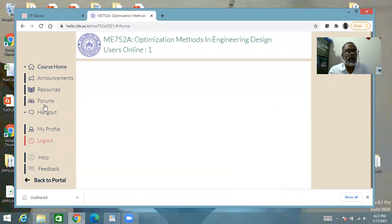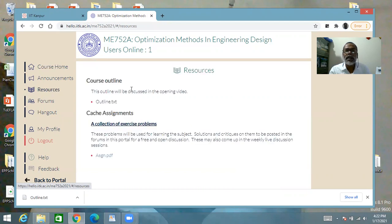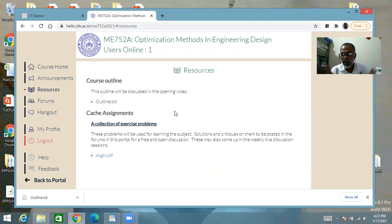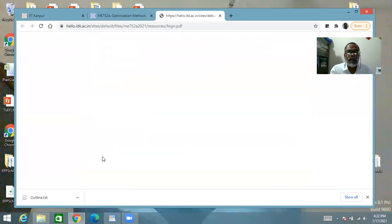These are important links. The Forums section is something we will be extensively using. Resources is where I post things not directly linked to one particular lecture. Right now you'll find two things there: one is the outline of the course, which we will be discussing in this video, and the other is the cache assignments — a collection of exercise problems, the file asgn.pdf.